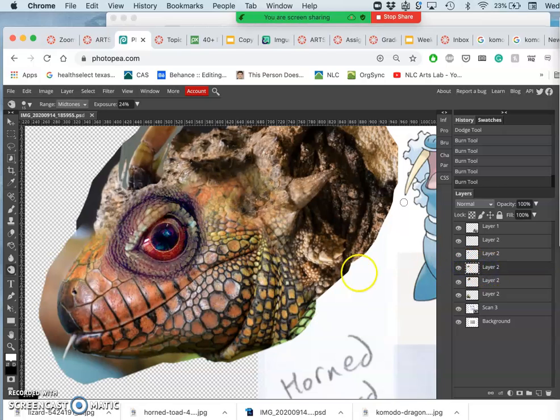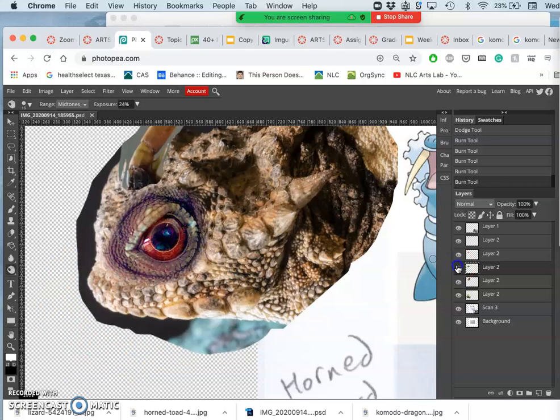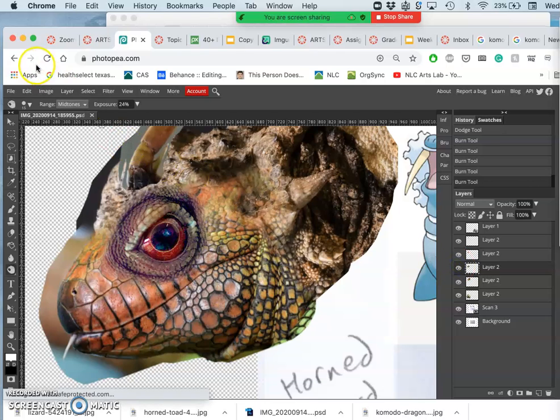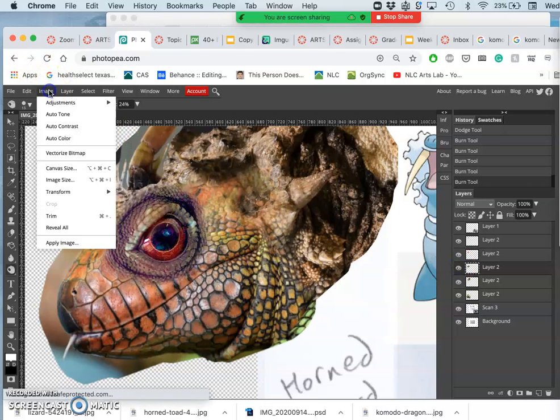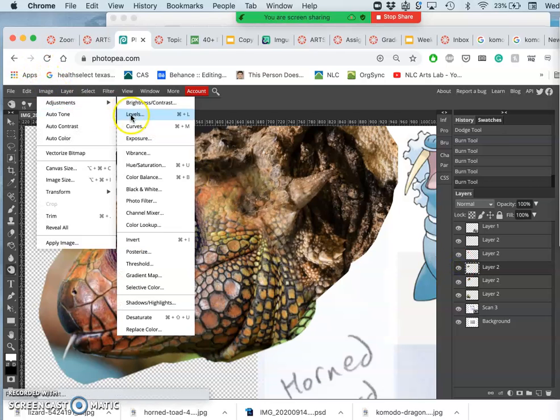All right, so I think that's working pretty well. Now I want to play a little bit with the color of the mouth, and I do all of this before I cut out the edges.